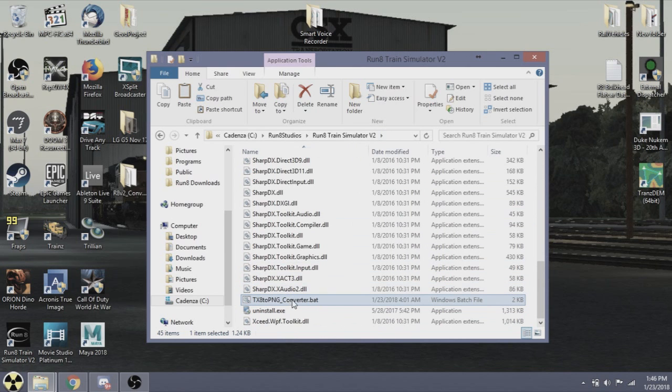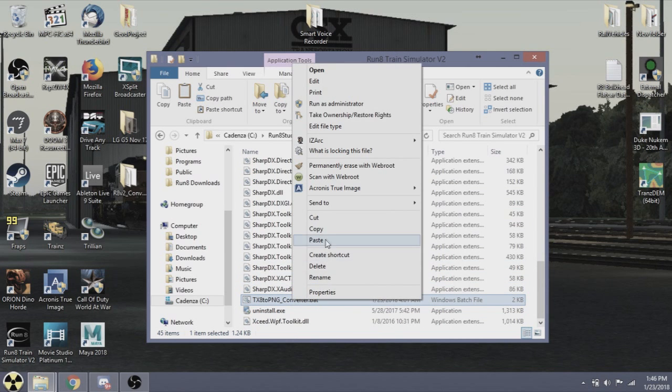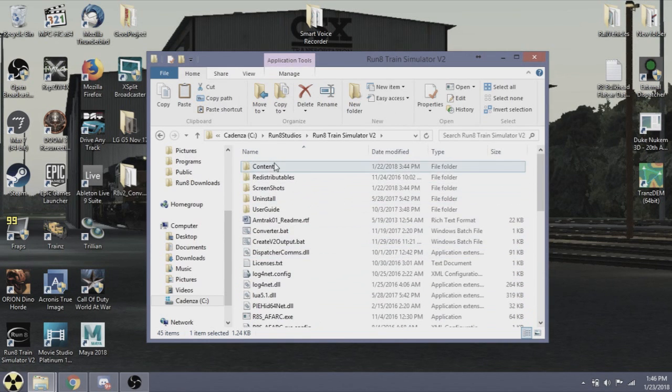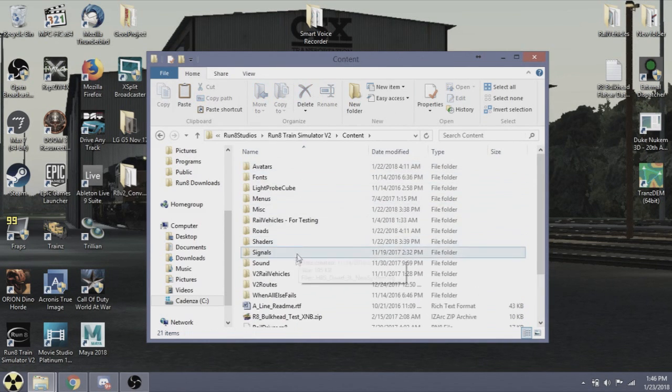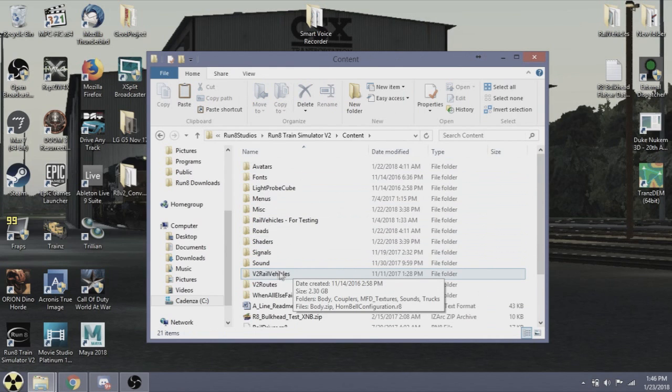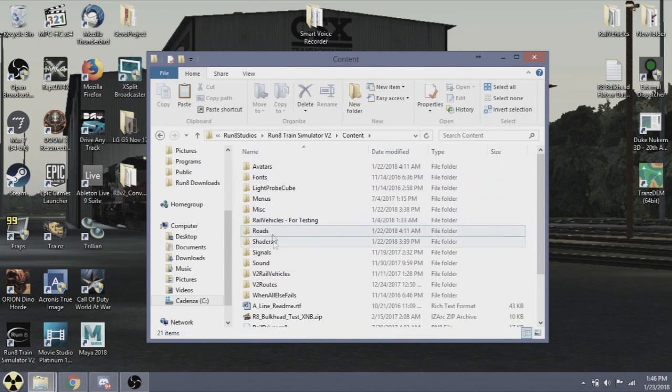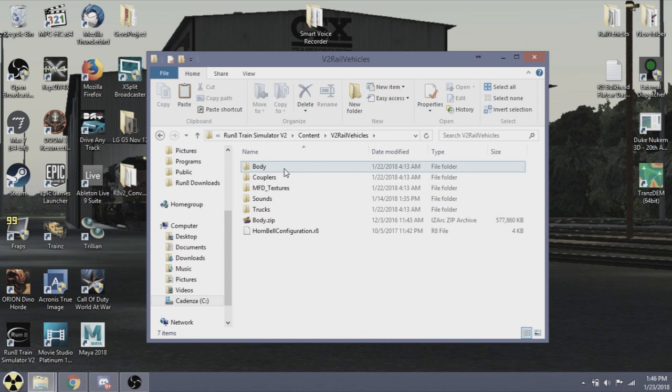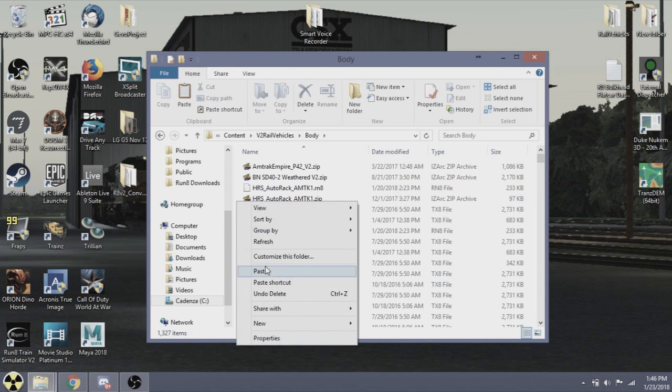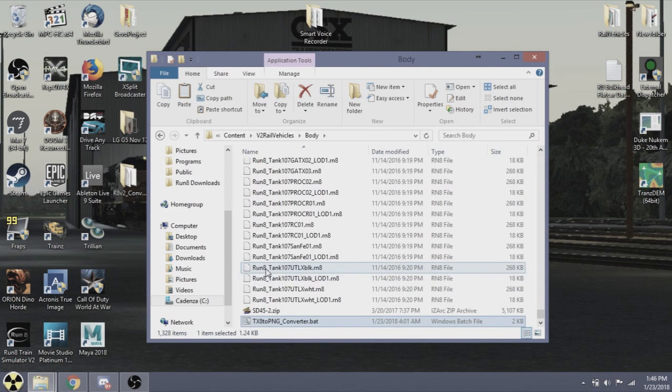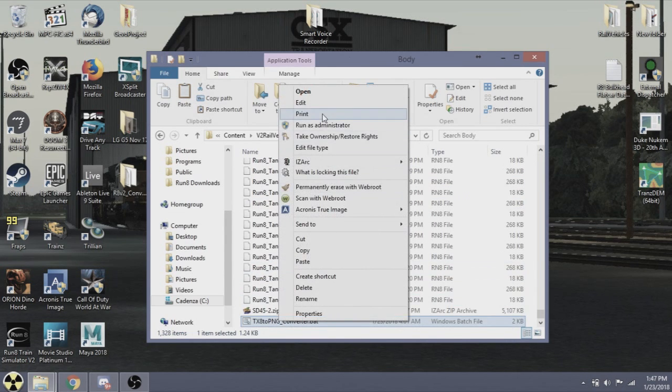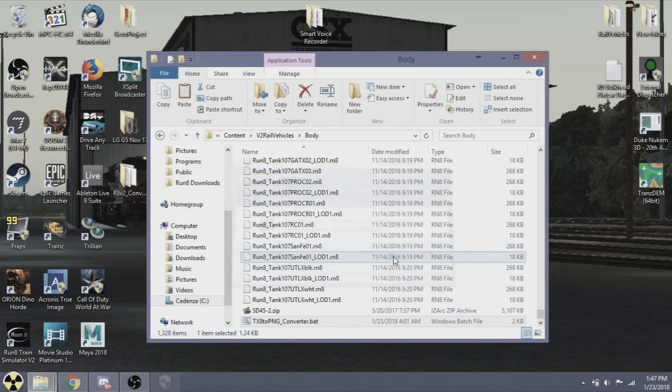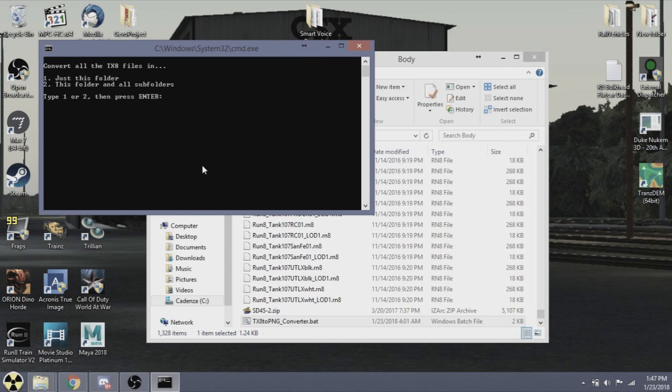What we will do is make a copy of this. Let's go to rail vehicles and we will extract some of the bodies. So here we will paste it, and then we will run as administrator. Now it will give you an option here: convert all TX8 files in just this folder, or this folder and all subfolders. Hitting number two, if you were in the V2 directory, would convert everything.